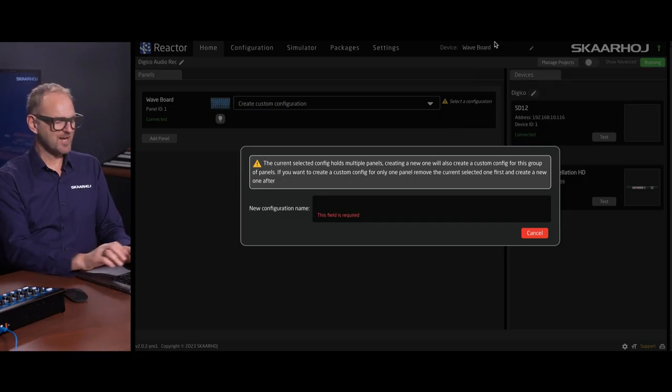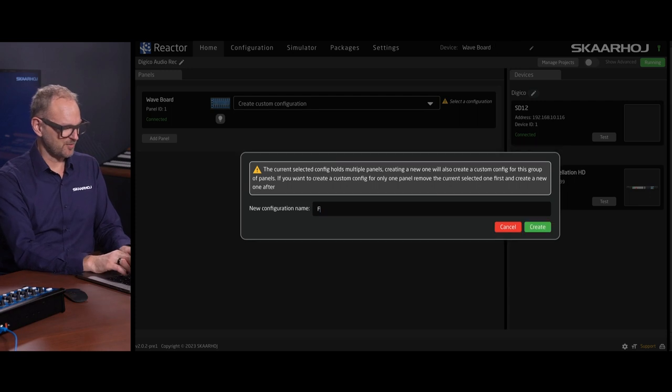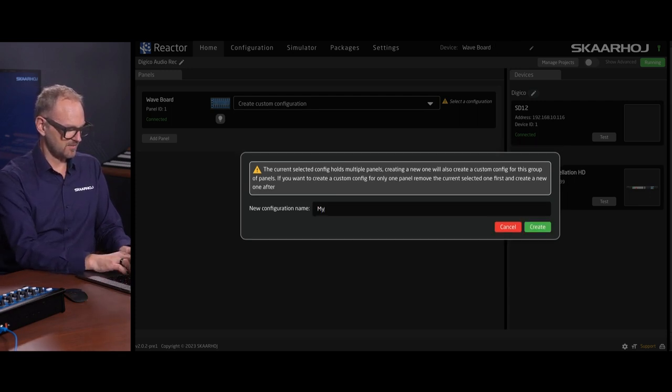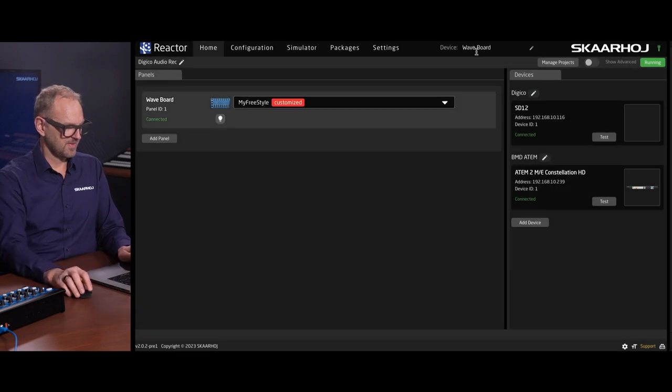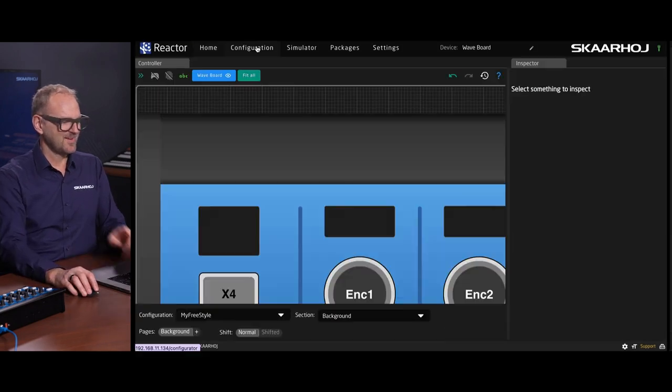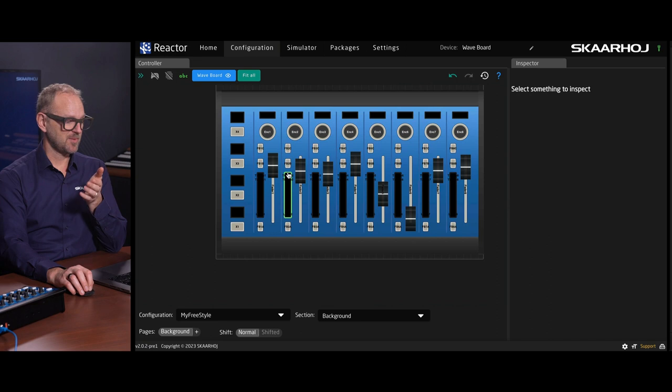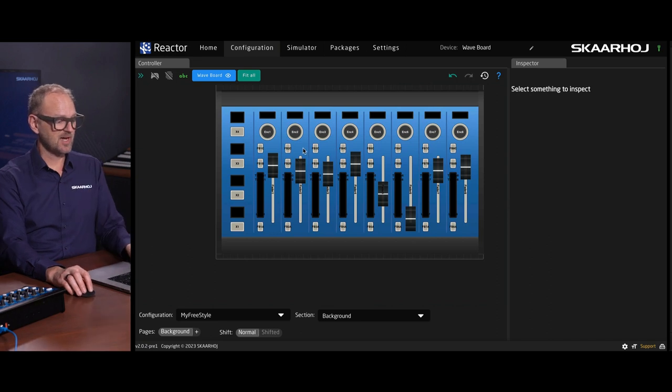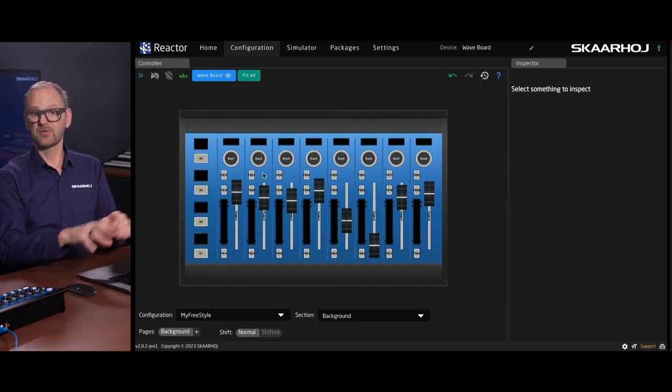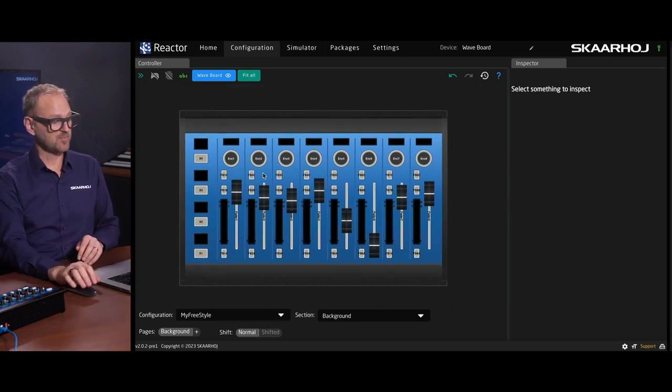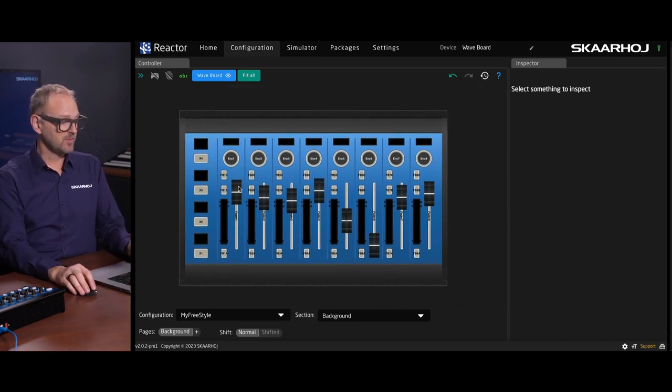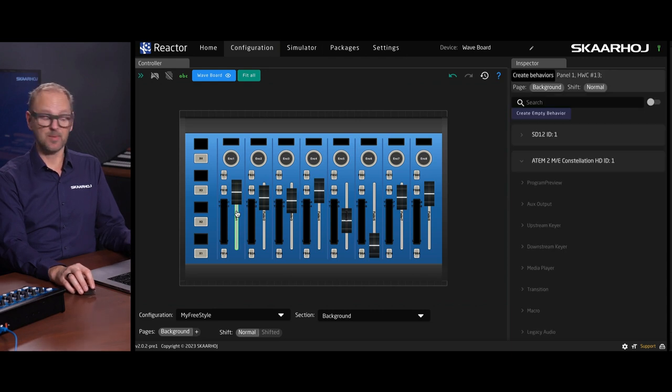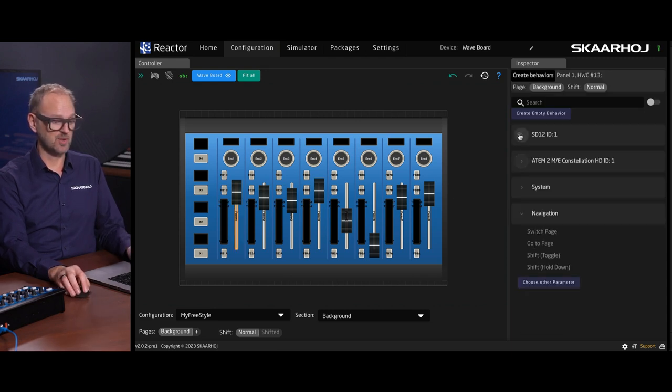Let's create a custom configuration here, freestyle, my freestyle. We'll now go into the configuration tab. And what you see here is our graphical representation of the Waveboard. It's now possible to simply click any element and then assign behaviors to it.